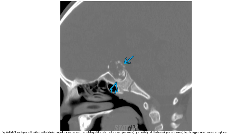This is the non-contrast CT in a seven-year-old patient with diabetes insipidus, showing smooth remodeling of the sellar dorsum by a partially calcified craniopharyngioma. This is highly suggestive of craniopharyngioma.